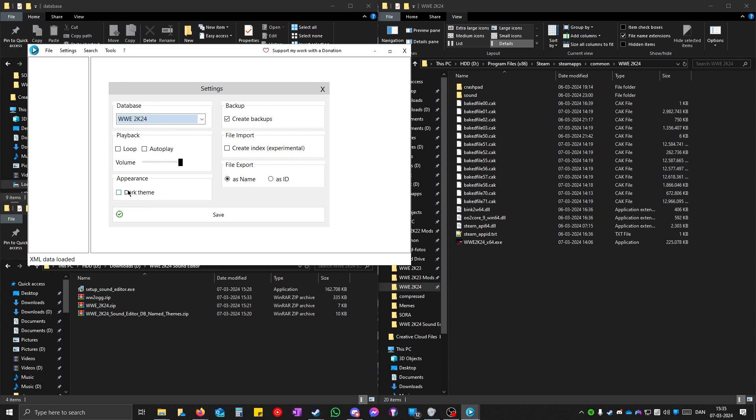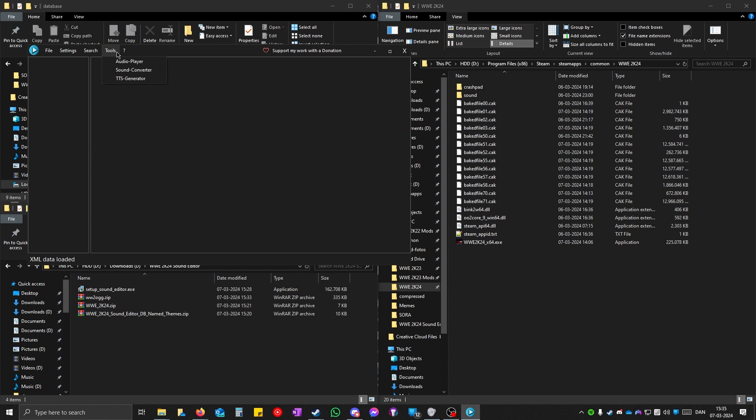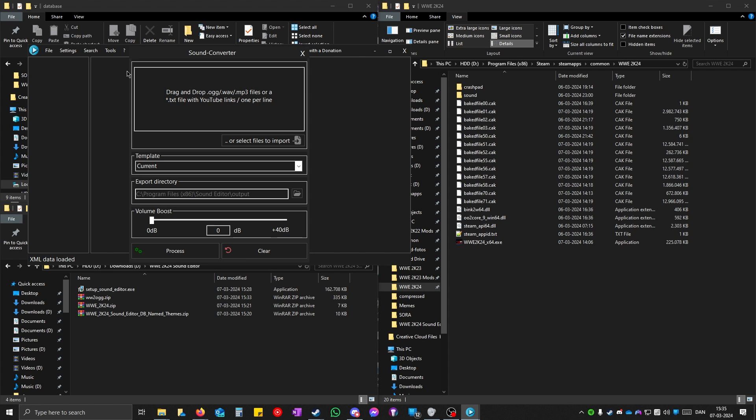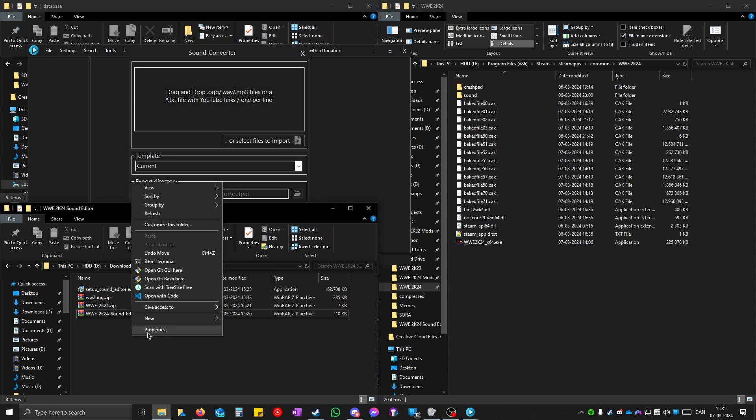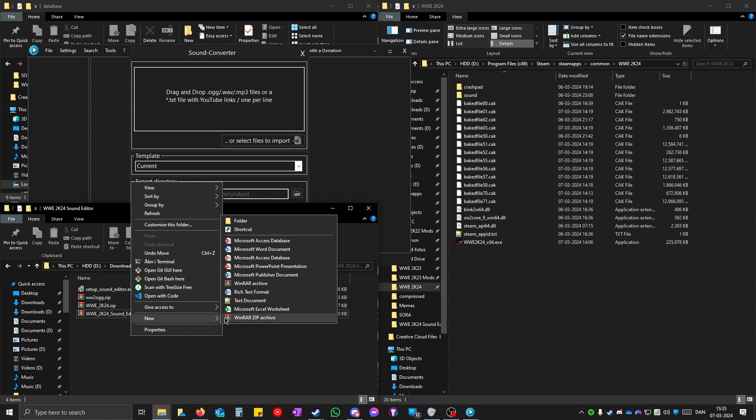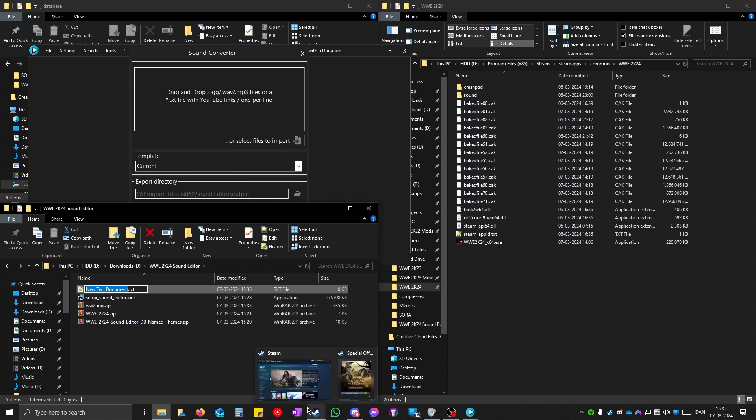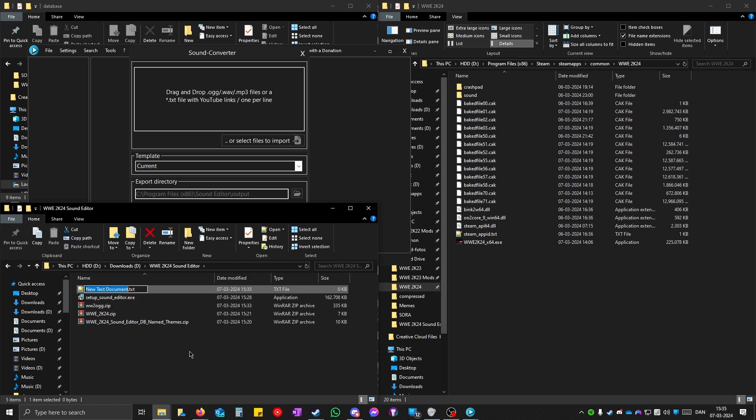If you want, you can toggle the dark theme and click save. You would need to use this sound converter. To use this, you would have to create a text file somewhere. It doesn't matter. Just here. New and text document. And just name it something like sounds.